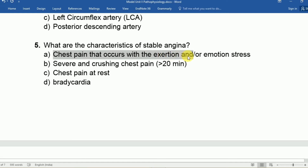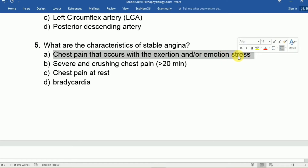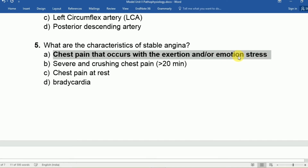In stable angina, atherosclerosis is the main reason. The characteristic feature is chest pain triggered by exertion or emotional stress, and that is the correct answer.